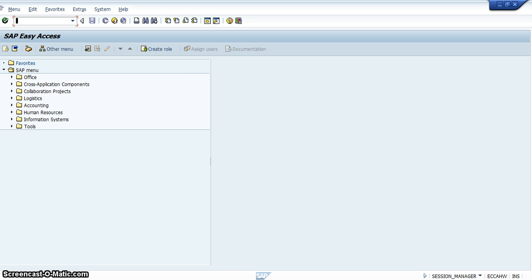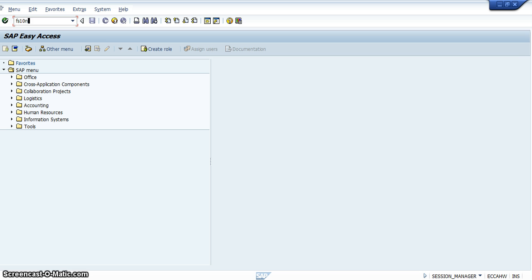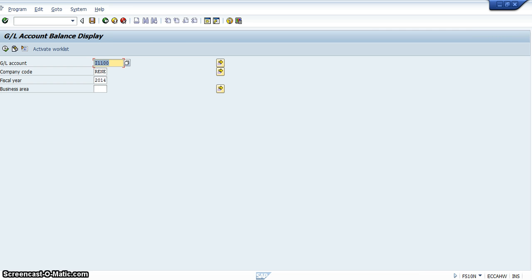The transaction code to check the balance of a general ledger account is FS10N. So what you would do is type in FS10N into the status bar on your SAP easy access screen, because that's the only place where you can enter transaction codes.